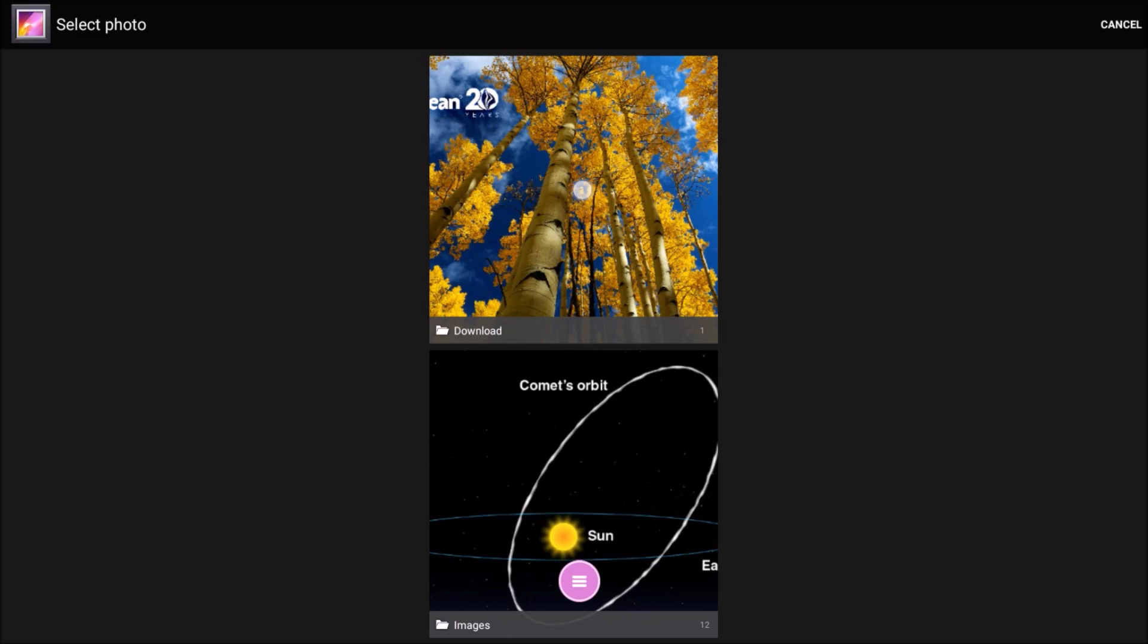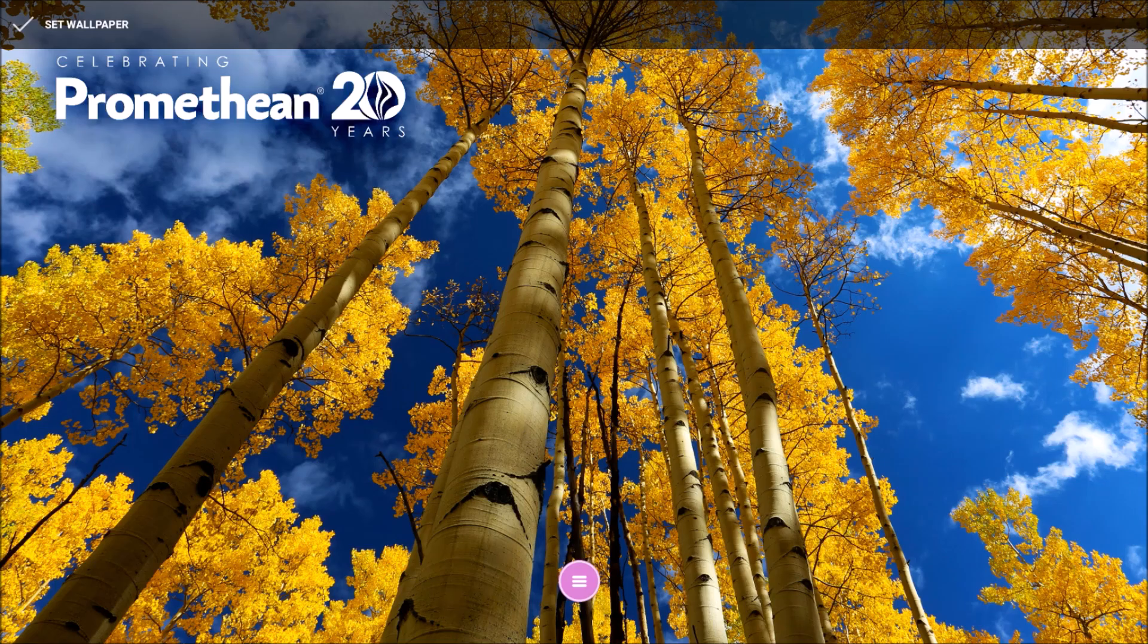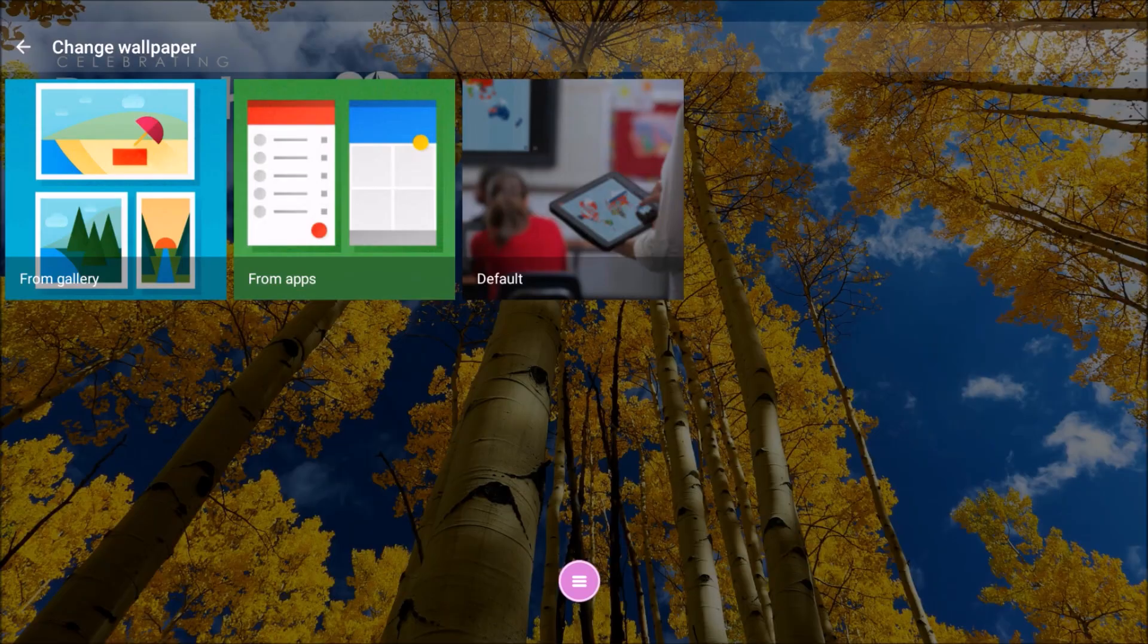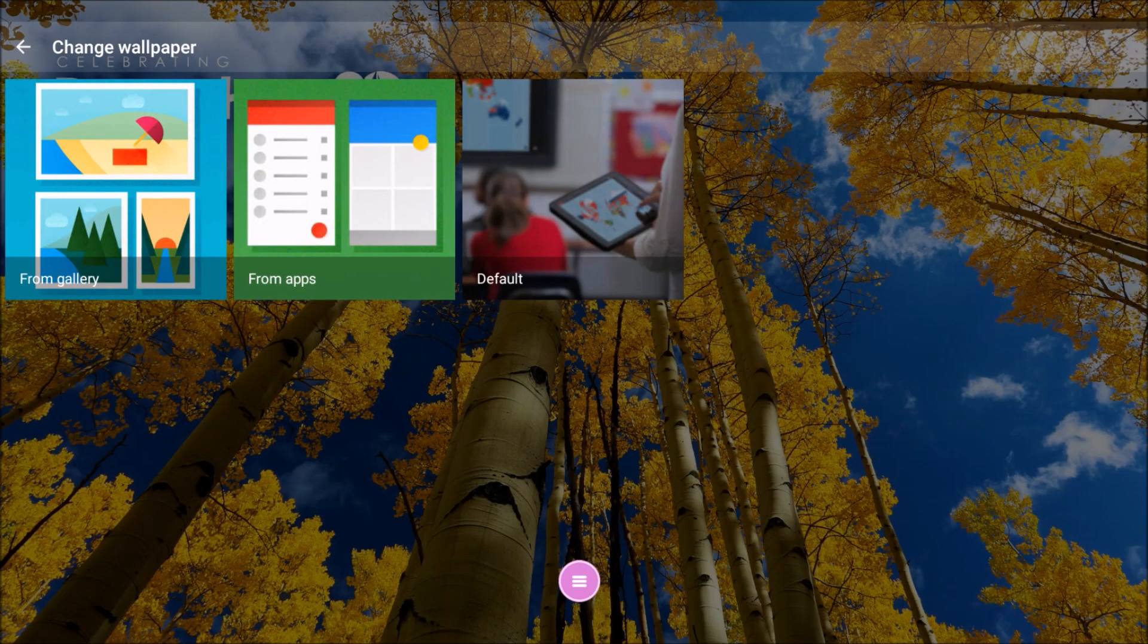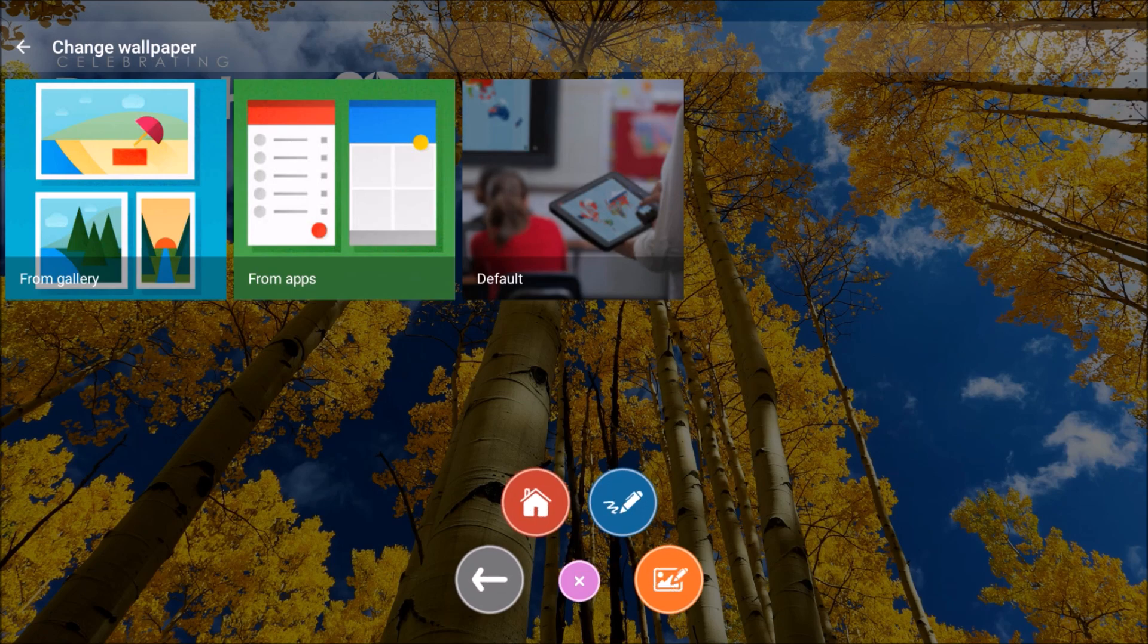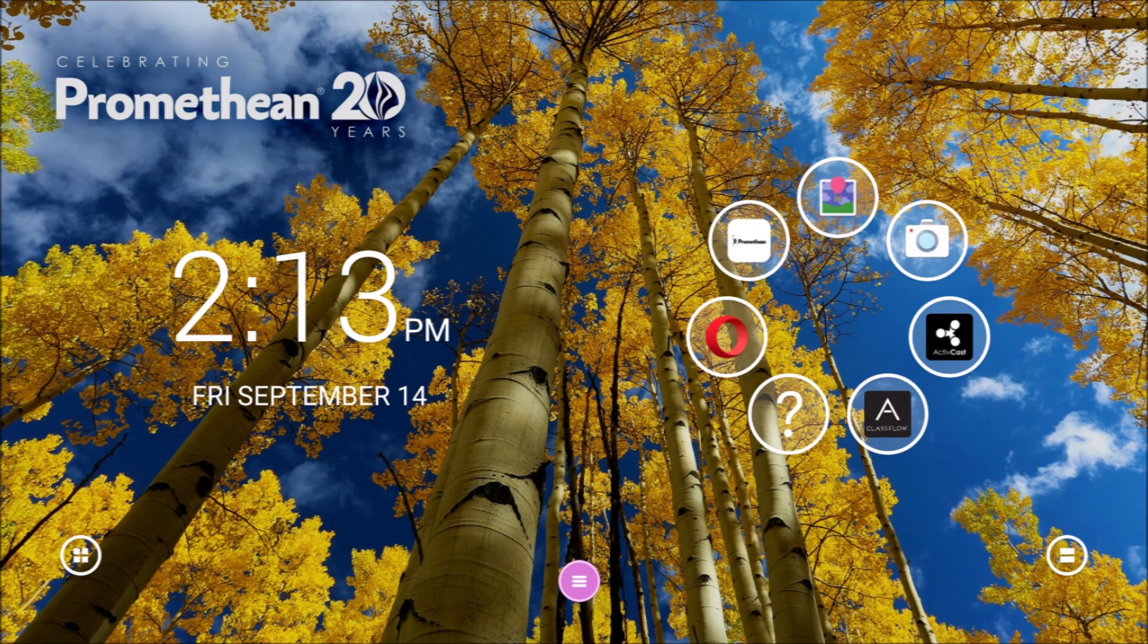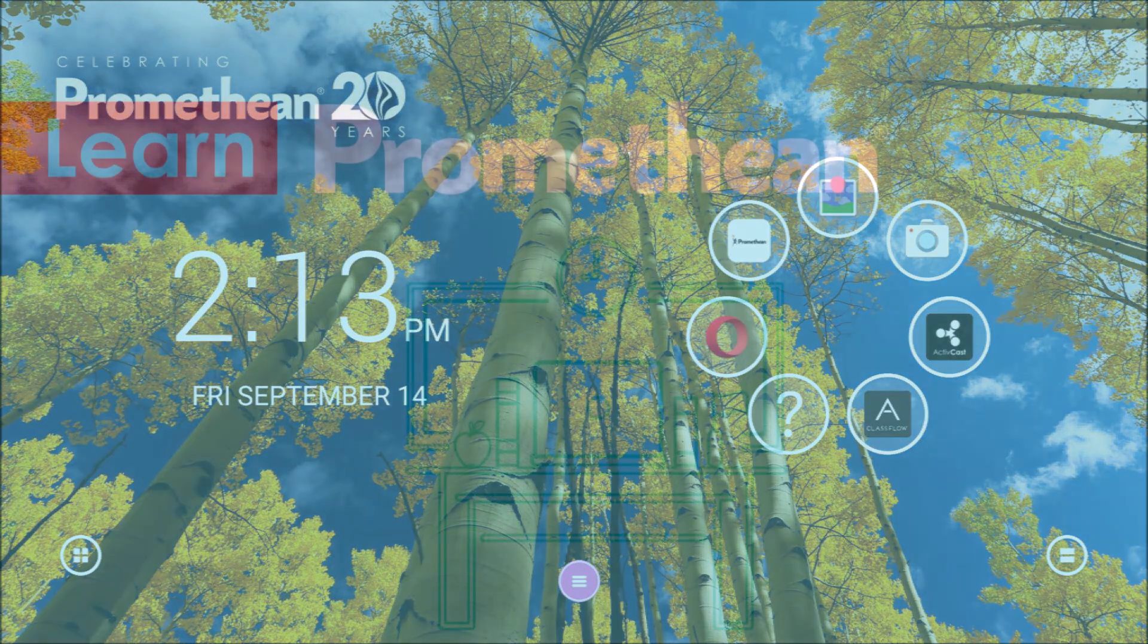Locate your desired image. A preview of the wallpaper appears. In the top left, tap Set Wallpaper. Your wallpaper automatically updates. Use the pink power button to return to the home screen to view changes, and feel free to change again at any time.